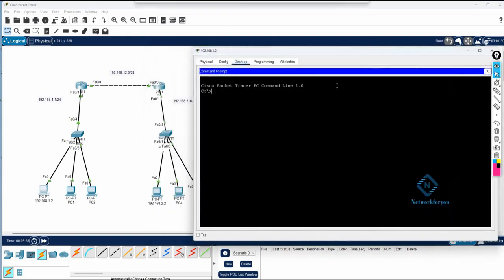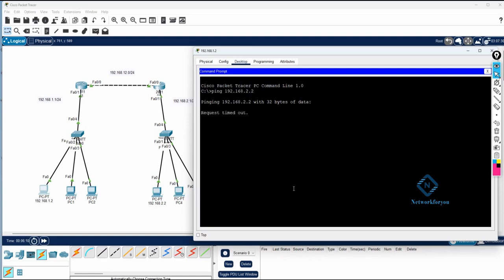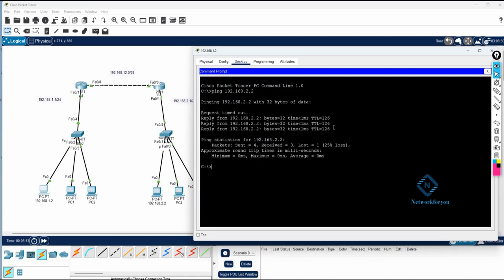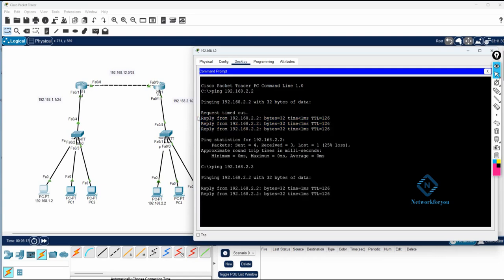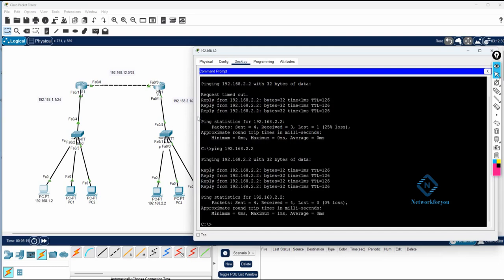I ping 192.168.2.2 from the first PC. The first packet may be dropped, but after that you can see the replies coming in — it is working perfectly. This is how you configure RIP version 2 in Cisco Packet Tracer on a Cisco router. This lab is done — thank you, bye.